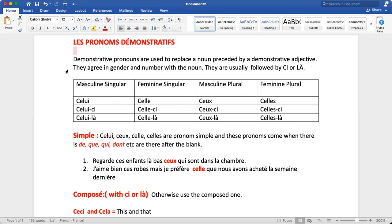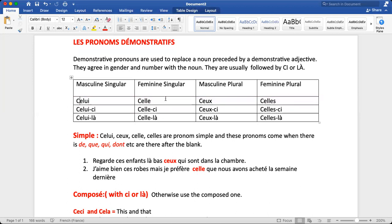All types of pronouns — pronom démonstratif, pronom possessif, pronom personnel — are used to avoid repetition. Remember, these pronouns agree in gender and number with the noun. For a masculine noun we have a different pronoun; for a feminine noun we have a different pronoun. For masculine singular we have celui; for feminine singular we have celle; for masculine plural, celui changes to ceux; for feminine plural, celle changes to celles — we add an S to celle.